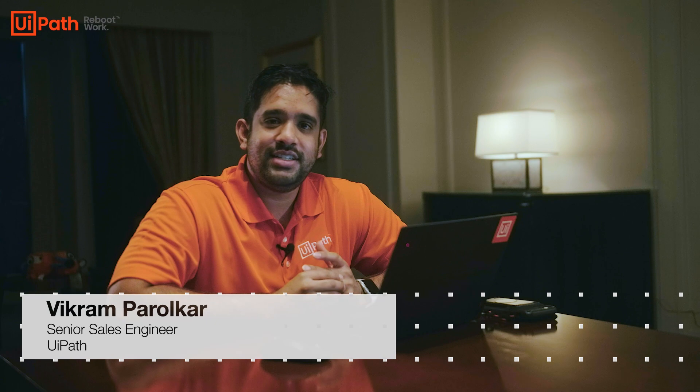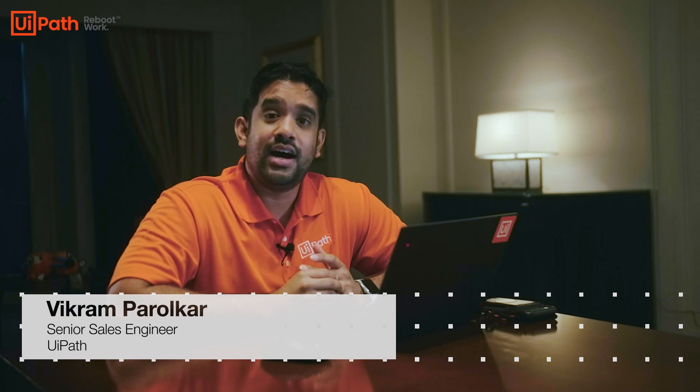Hey guys, Vikram Parolkar here. Welcome back to HIMSS 2021. We're continuing our series here—we previously did attended automation, but today we're going to be diving into healthcare application testing. So why exactly is healthcare application testing needed?